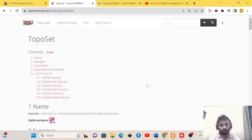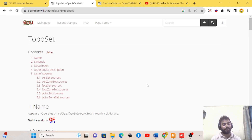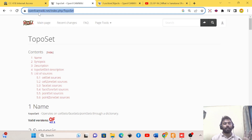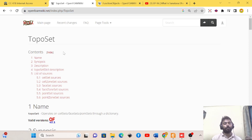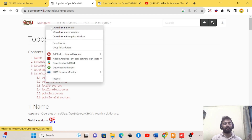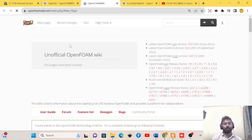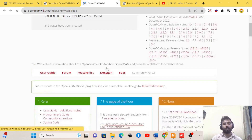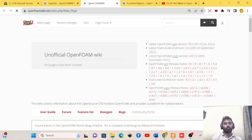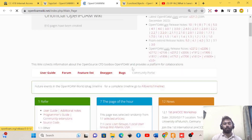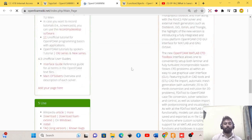Welcome to all of you. In this tutorial we are going to learn about the utility of OpenFOAM called toposet. Before starting, we should know that there is a website where you can find content related to OpenFOAM, nicely explained. You can go to the main page and find different content written there. I suggest you follow this page if you want to learn some basics about OpenFOAM.